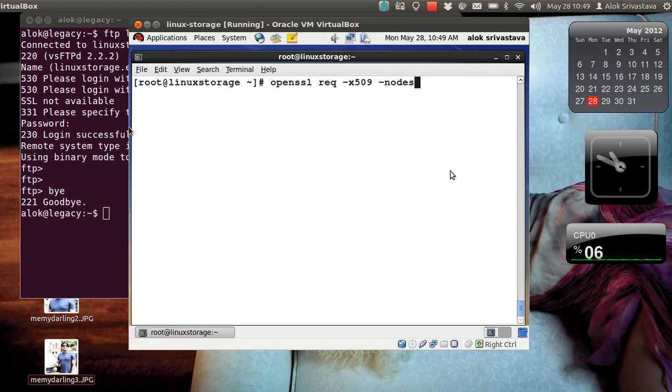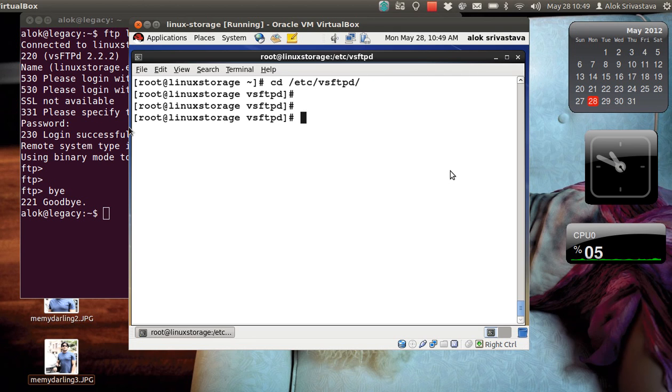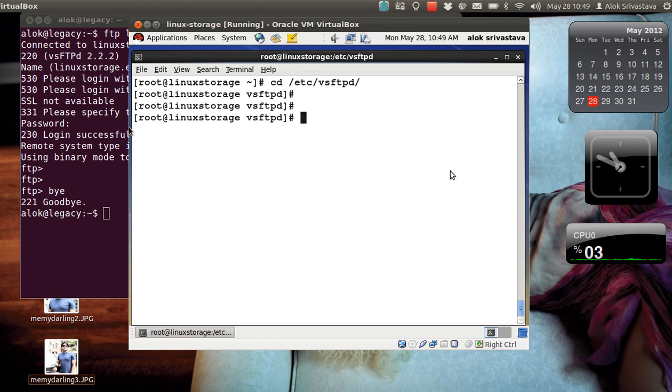One more thing, it's always better to go in the respective folder. So if I am configuring a self-signed certificate for the FTP, you should better be in the /etc/vsftpd folder to make things easier and to avoid any SELinux complications if you have enabled the SELinux here. So here I have enabled it.